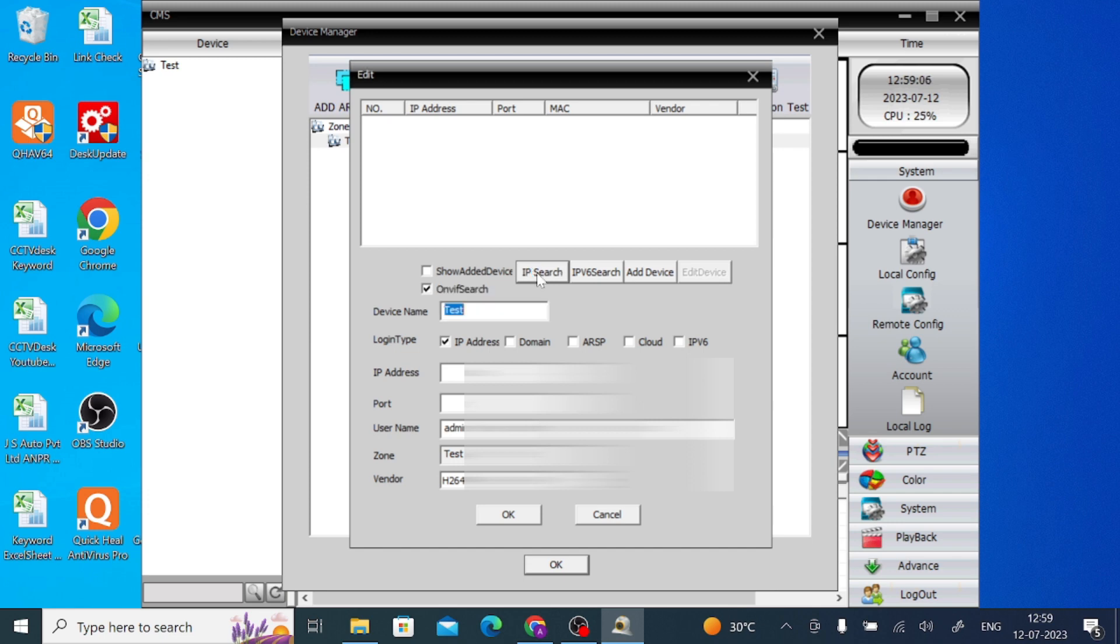If it won't come, it means that you are connected to a different network. So for that, if you want to connect with any other option, if you want to add your remote location device, so you should click here Cloud.